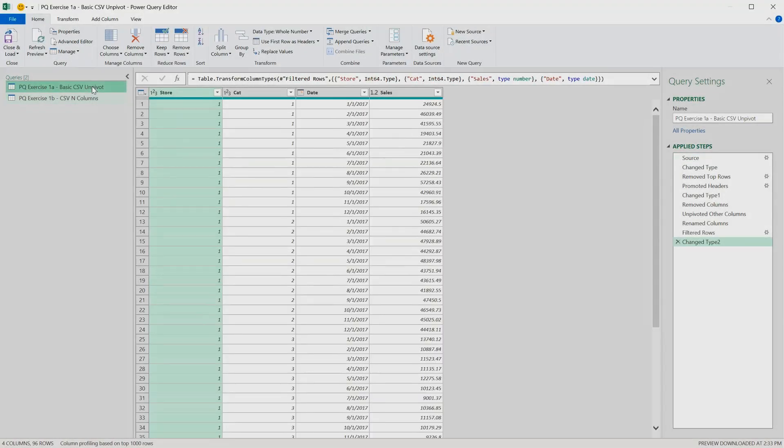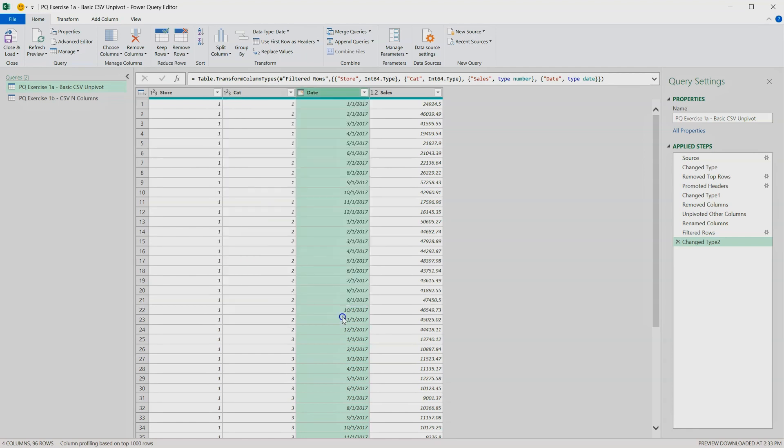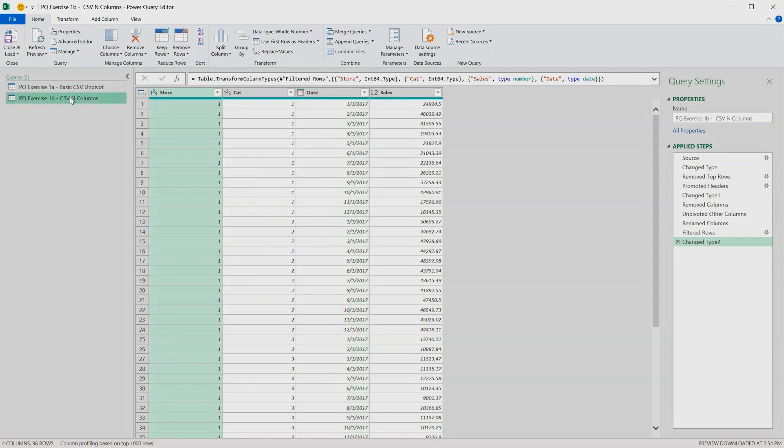Looking back at exercise 1a and using the drop-down filter on the date column, we can see all of the available dates that appeared in that file, which was all the months of 2017. In exercise 1b, I'm expecting to see all of the months of both 2017 and 2018.